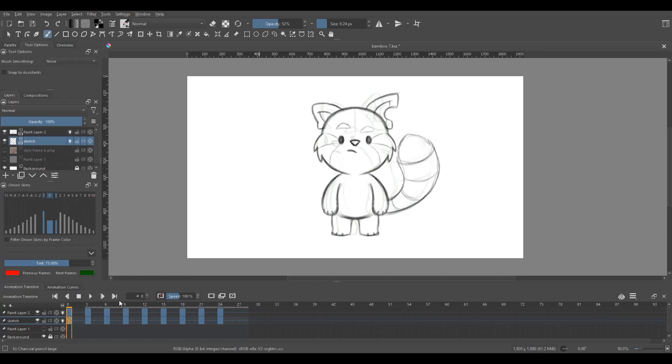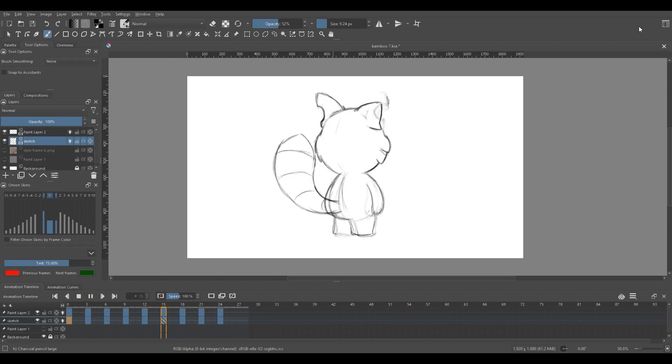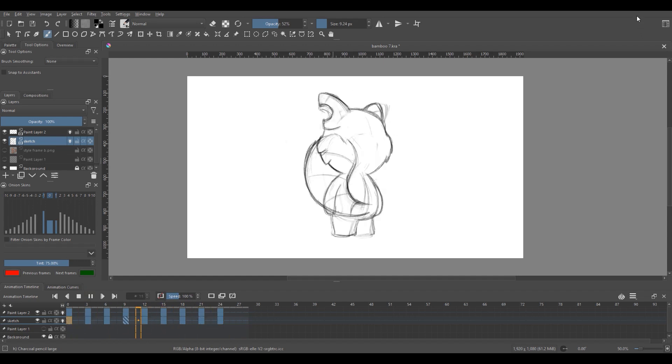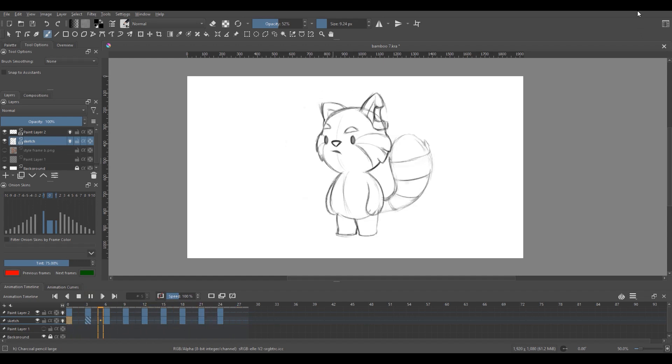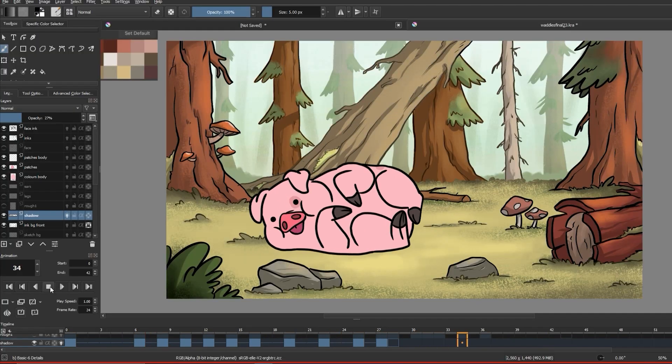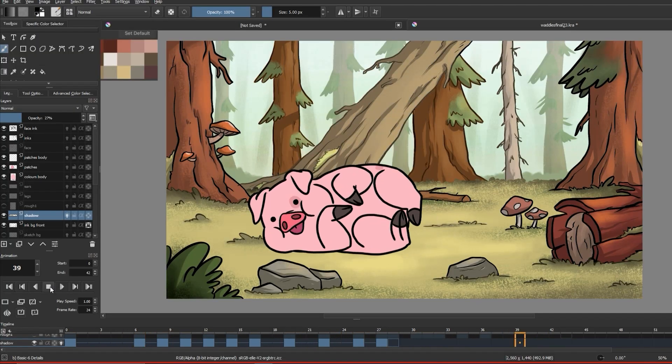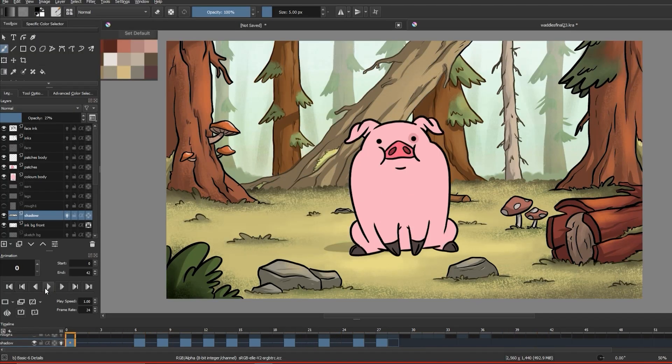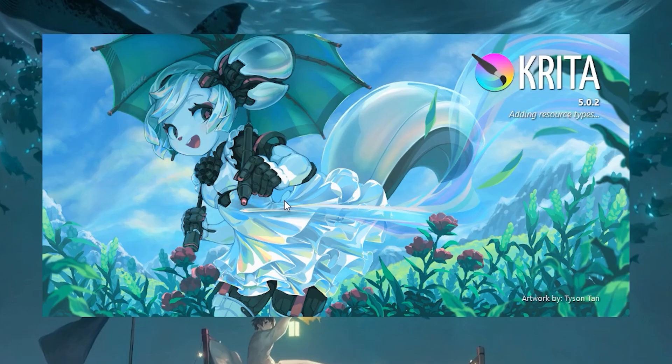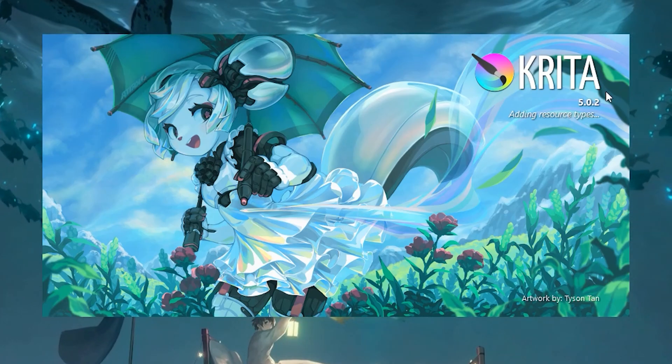What we'll be learning today is how you can conceptualize a cute little character and create a five-point turnaround for them all inside of Krita 5.0. And if you need a refresher on Krita, you can head over to this card right here of our beginner's guide to Krita. But today we'll take a look at the new version of Krita and some changes they've made to the software.